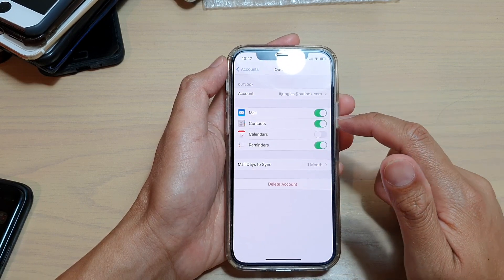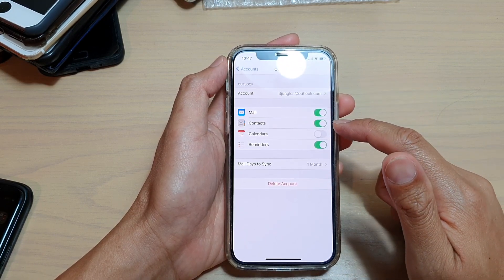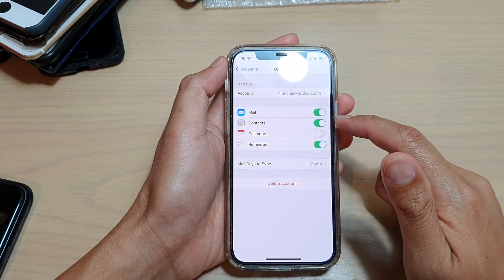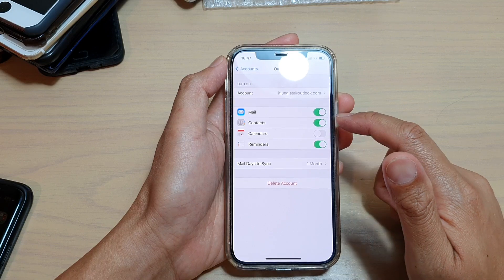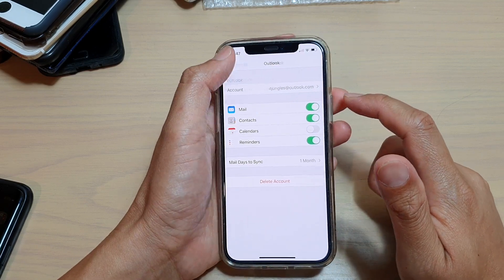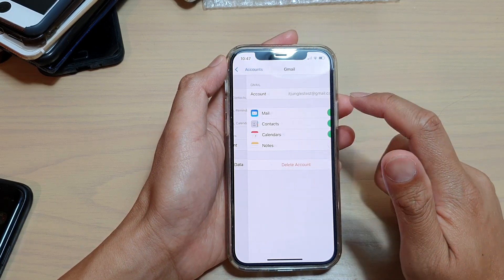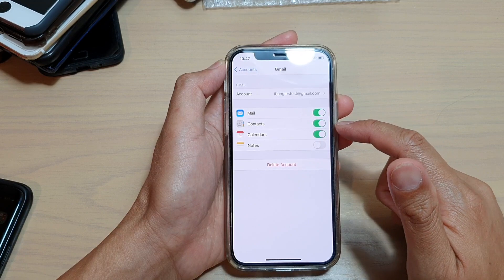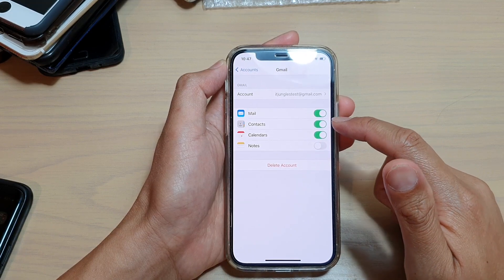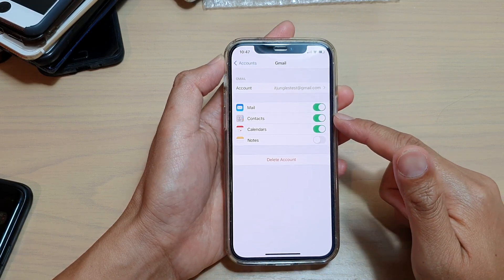Let's say if I want to go into Outlook. In here, in Outlook, I've got Contacts switched on, so my phone is pulling contacts from Outlook. If I go into Gmail, I also have Contacts turned on.